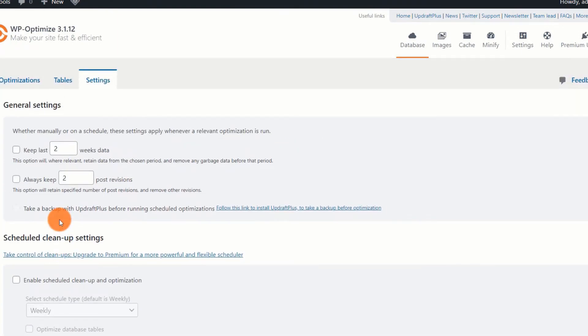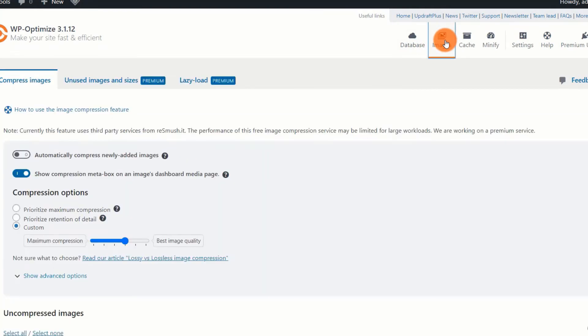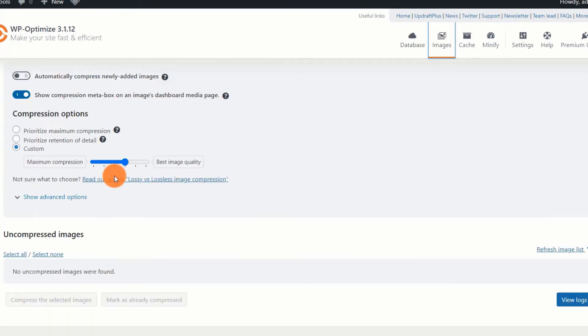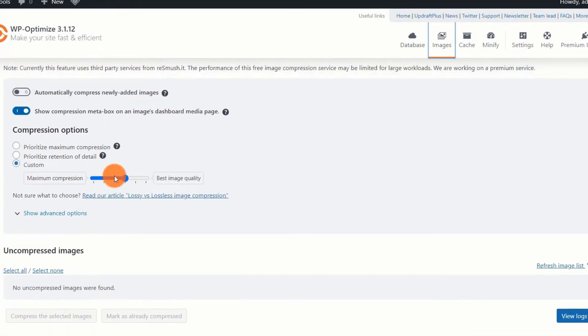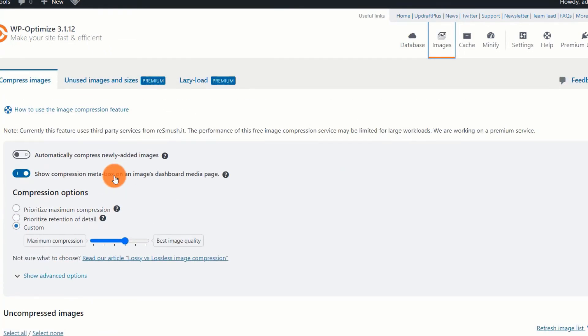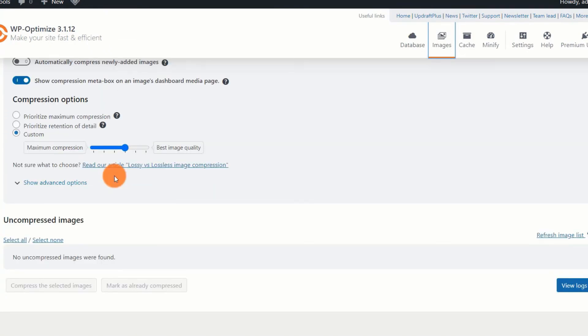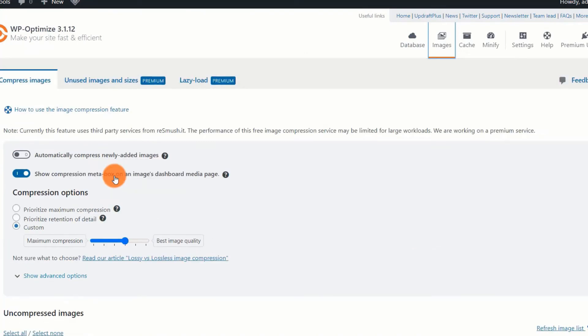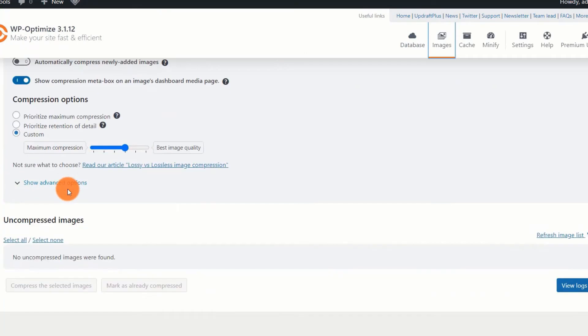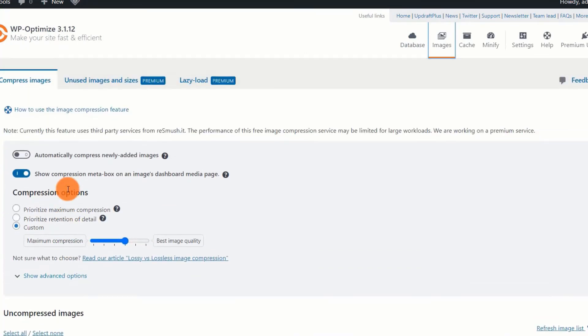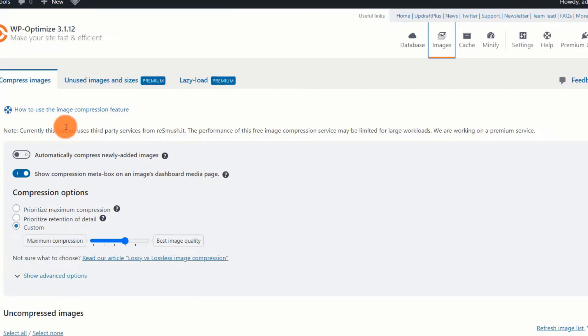Images optimization. Options for image optimization are accessible via dashboard, WP optimize, then images. This section enables you to optimize the size of the images you post to your site. It can also optimize existing images. At the moment, the image optimization feature makes use of the resumpt.it services. That is a service provided by a third party. The developers are currently in the process of developing their premium image compressing service.